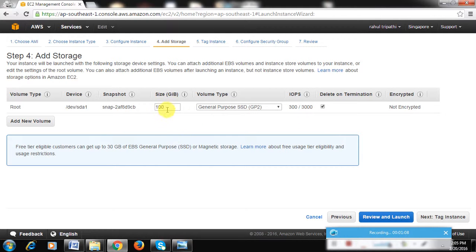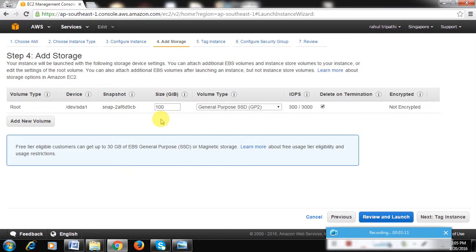As we are increasing the size of the instance we are creating, they might charge you around—you can check the pricing—but I can assure you it will not charge you more than 100 Indian bucks to do the complete setup. Click on Review and Launch, then click on Launch.